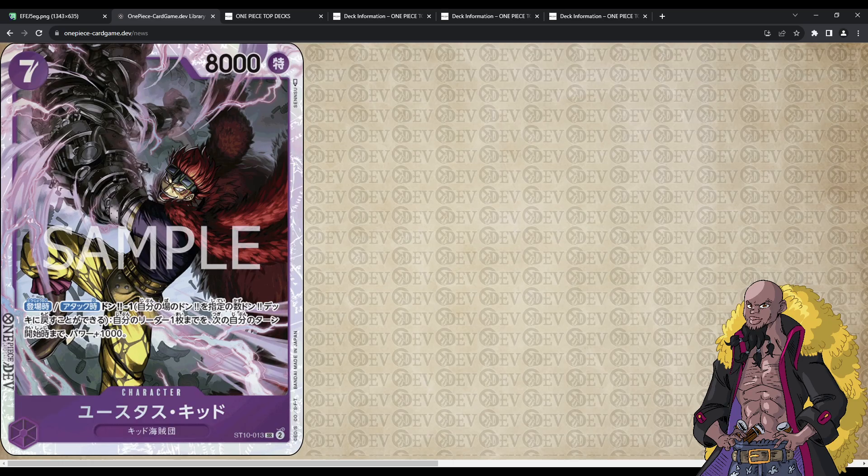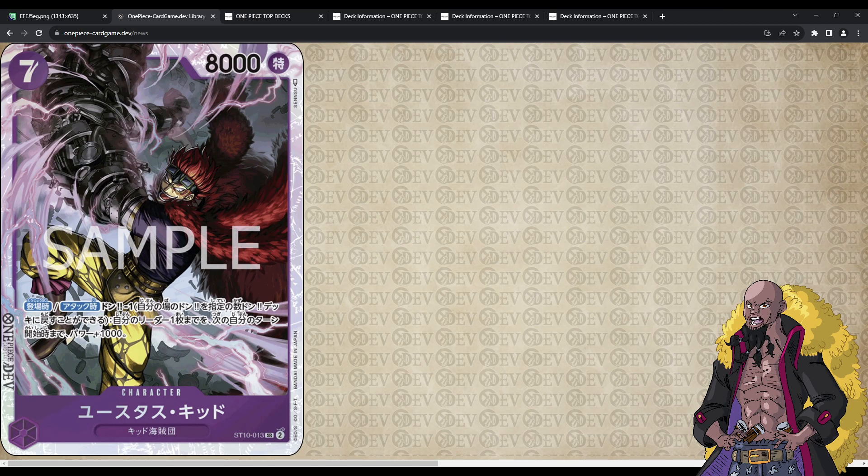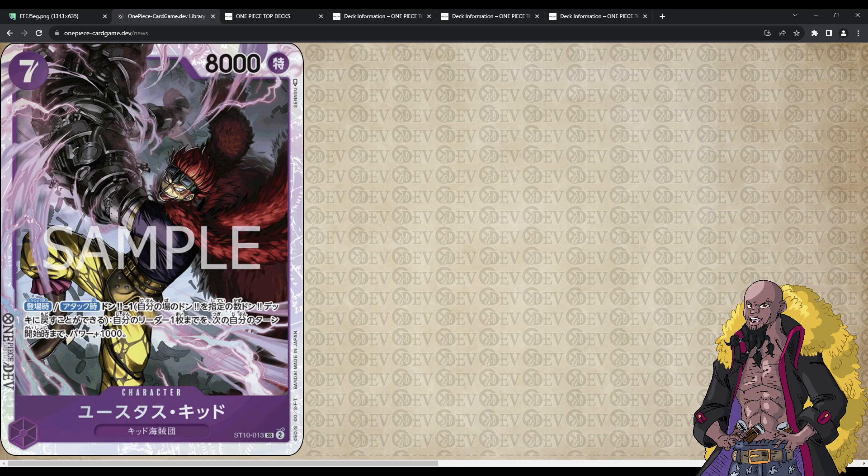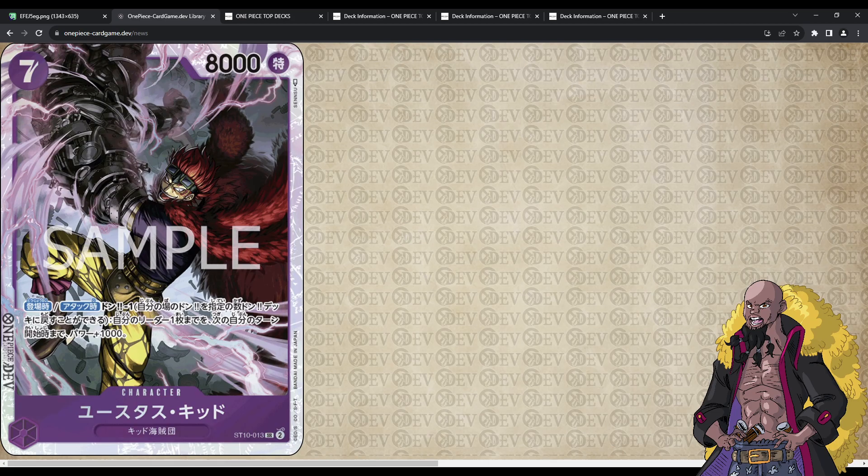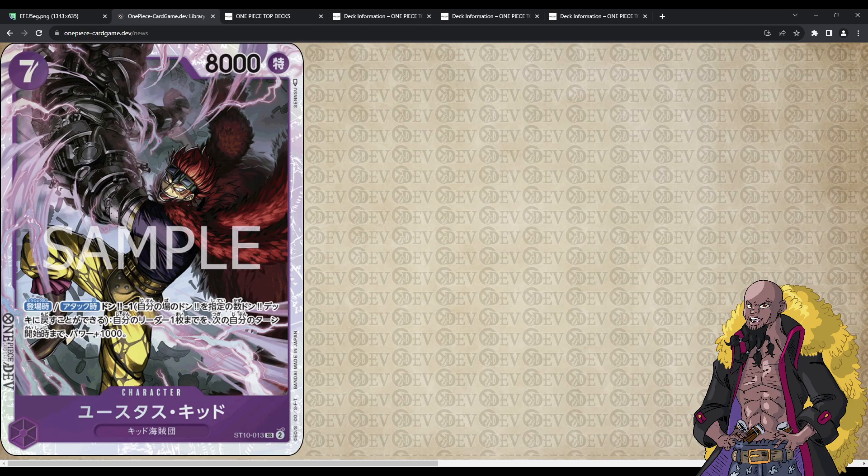Well, you're at that point in the game where, next turn, you're gonna get 2 Don, you're back to 10 Don, and you can do it again, granted, if your Eustass Captain Kidd's do not perish. What does that mean? That means that your leader is basically always gonna be pumped up by 1,000, or potentially 2,000, as long as they are on the board. And so, your goal is to keep these guys on the board as long as possible, because it's an 8k body that can swing.